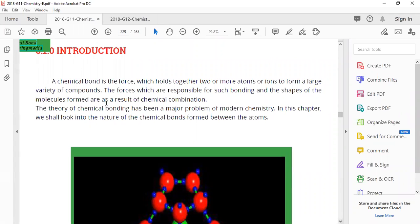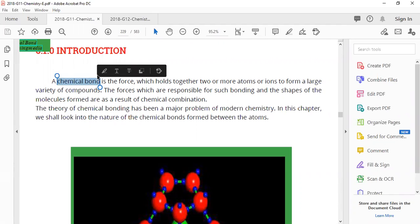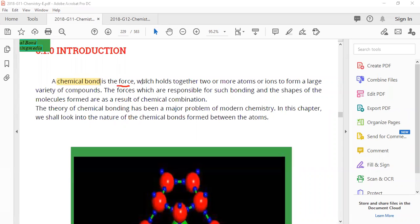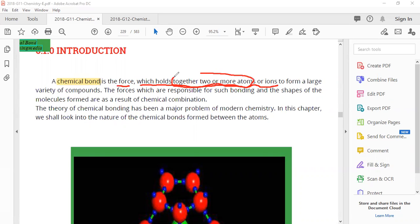First, the book is giving us a definition. Chemical bond is the force which holds together two or more atoms or ions to form a large variety of compounds. So a chemical bond is basically a force — underline that. This force holds together two or more atoms or ions, and as a result, various compounds are formed.